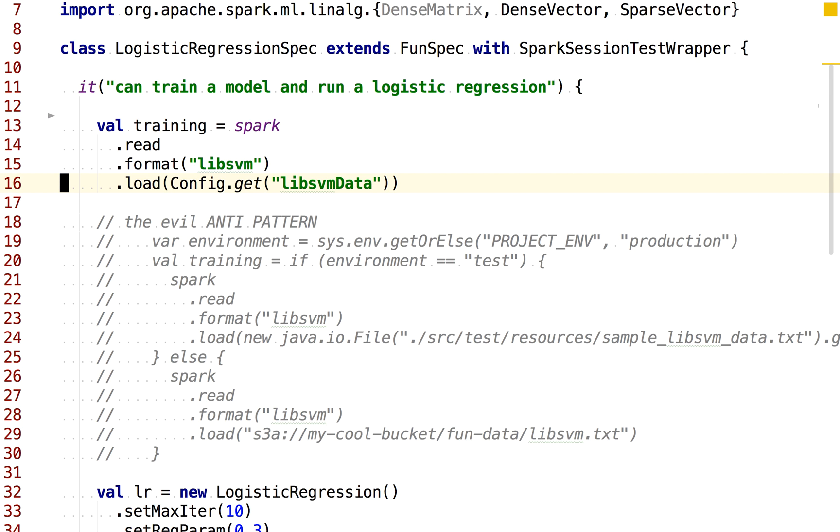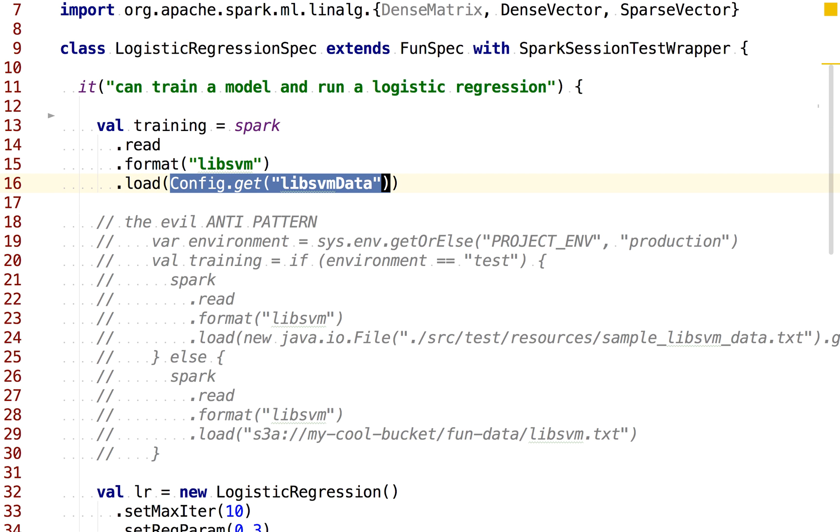Here we're reading in some sort of lib SVM data, and this is for our training dataset for a logistic regression model. The argument of this load method, we're going to want it to be dynamic based on the environment. If this code is run in the test environment, we want this to return some sort of path in our local test suite in the resources file, and that way you can run this code in the test environment without making any web calls.